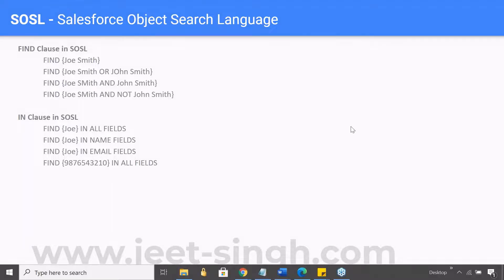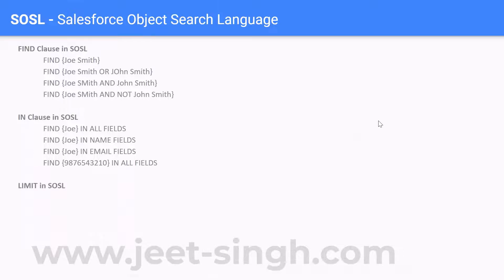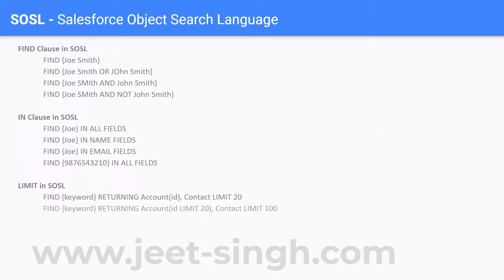Now let's go to the next thing. LIMIT in SOSL pretty much works the same way as it works in SOQL, but there is a small additional thing that you need to understand. Now here, sometimes you may be doing a search on multiple objects as well.